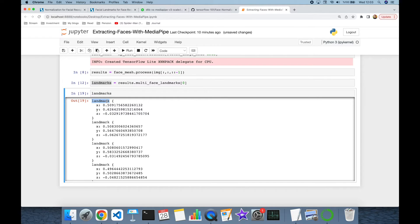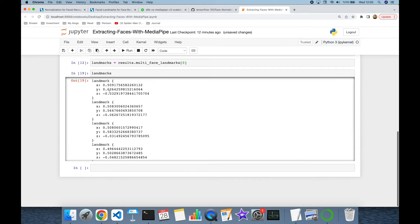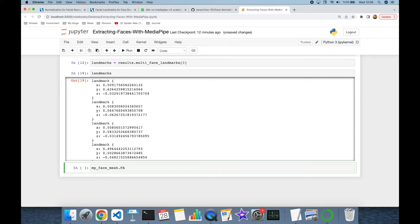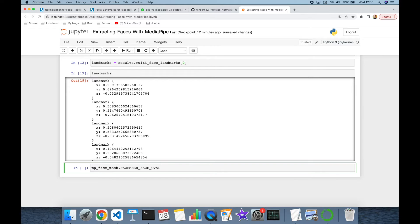MediaPipe found 469 landmarks all around the face, but we just need the facial area, so we are going to discard some of them. The MediaPipe FaceMesh object stores predefined coordinates of the face oval, accessible via mp.solutions.face_mesh.FACEMESH_FACE_OVAL.